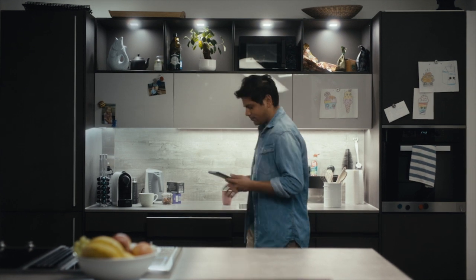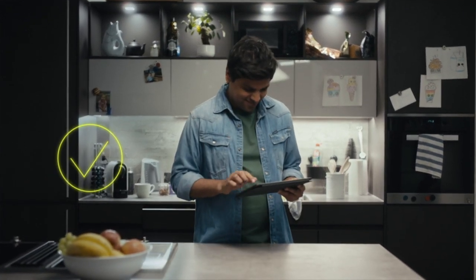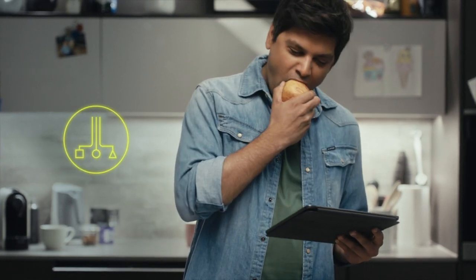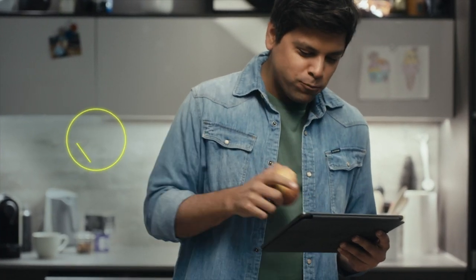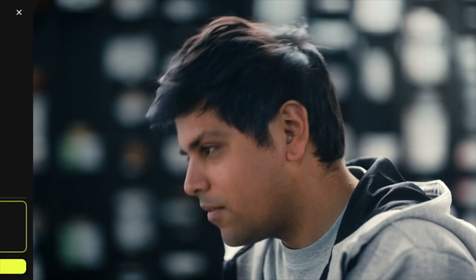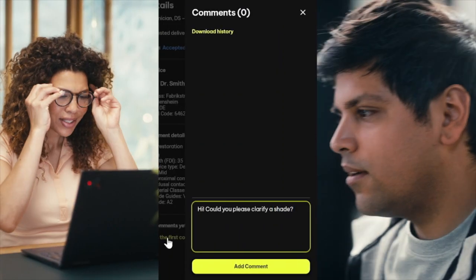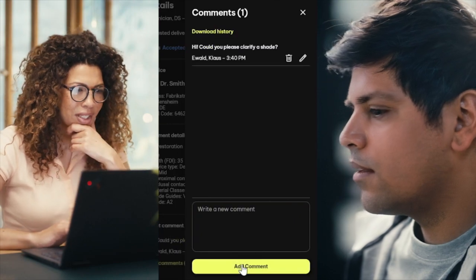Easy integration into your lab setup? Check! Manage your orders easily in one place from wherever you are and whenever you need them? Check! All information for one order at a glance? Done! Questions about an order? Use the integrated communication and collaboration functions with your dentist. Easy!